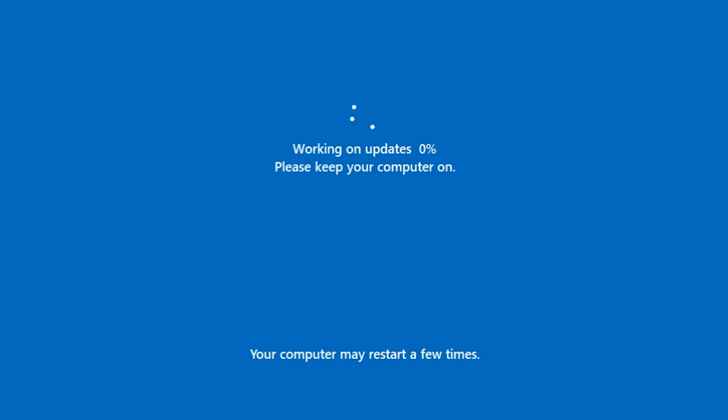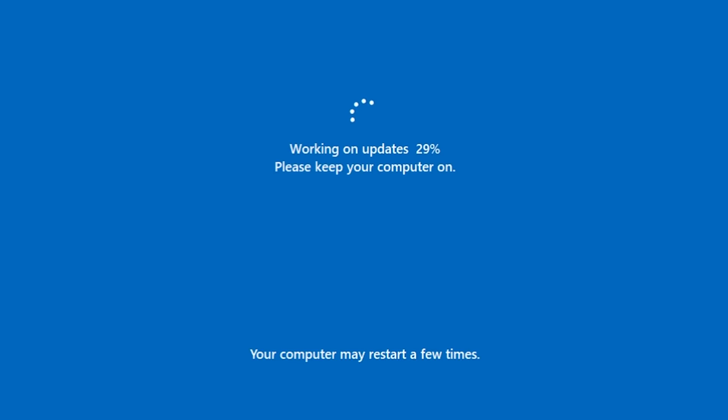Now Windows 10 restarted and as you saw there for a few seconds we had the Windows 11 logo and we have now this page working on updates. Please keep your computer on your computer may restart a few times.